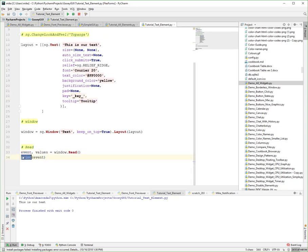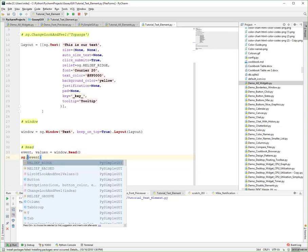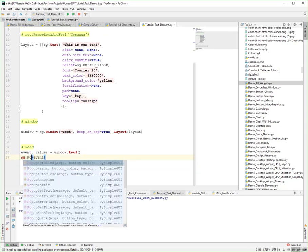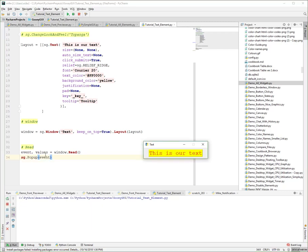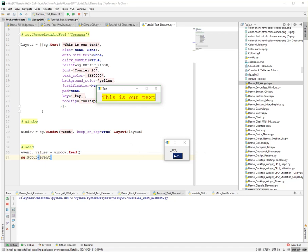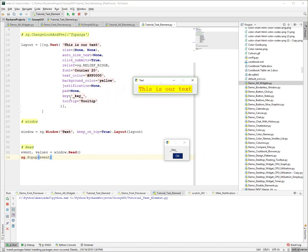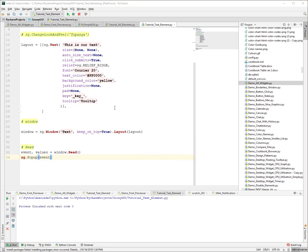And instead of print, let's do a popup. So when we click our text, we get a popup that has our key as the event that came back. And I think that's all we can do here in this first element covered. Thank you for watching.